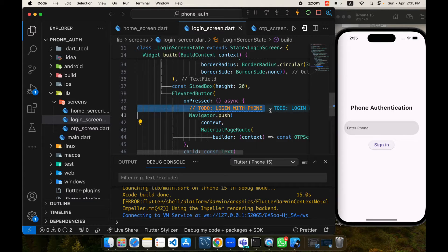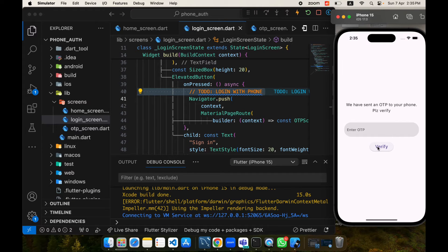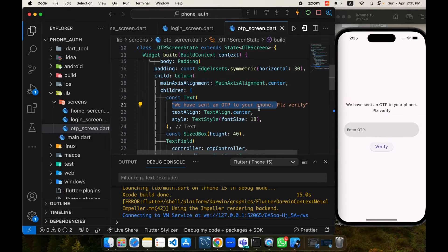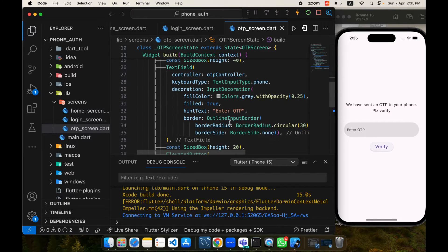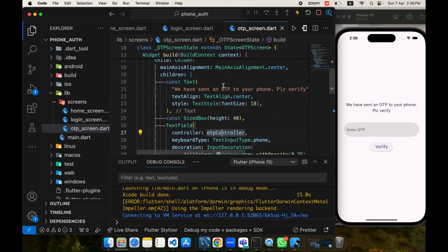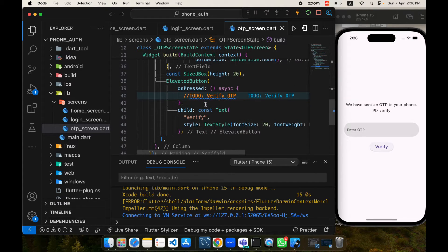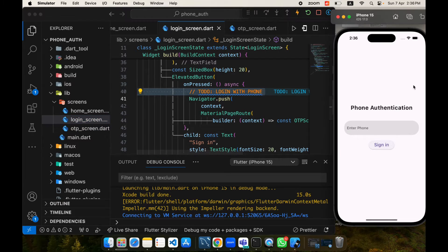We will implement our functionality on the sign in button. When I tap on it, this is our OTP screen. I've added a text saying 'We have sent an OTP to your phone', a text field where we pass the OTP controller to take the value, and a verify button where we will be implementing our functionality.